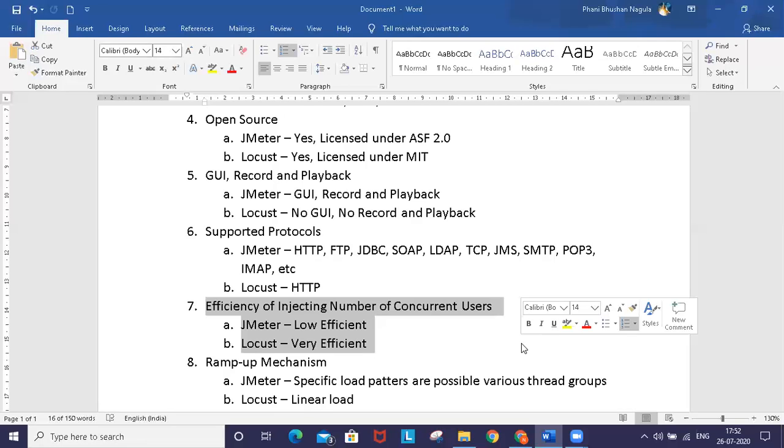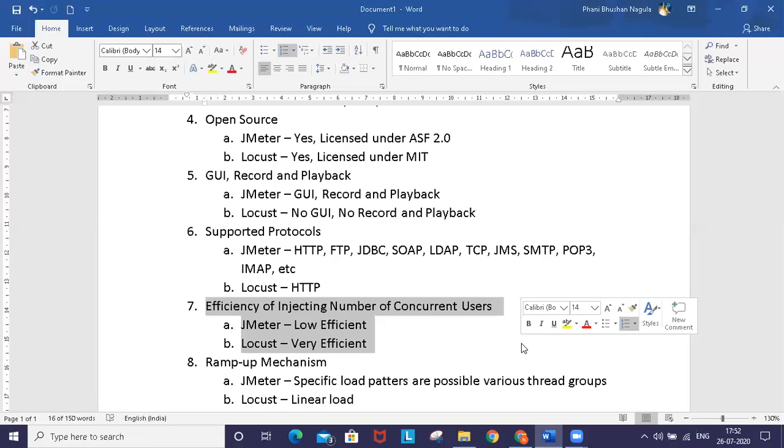When you compare with Locust, Locust helps simulate thousands of concurrent users on a single machine compared to JMeter, because of the event model and asynchronous approach. It consumes low memory and fewer resources, and can inject more virtual users than JMeter.